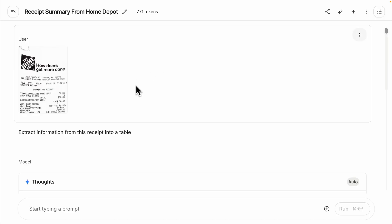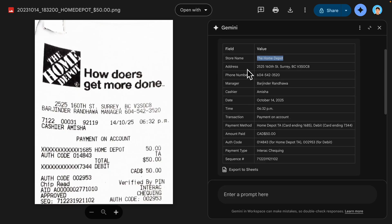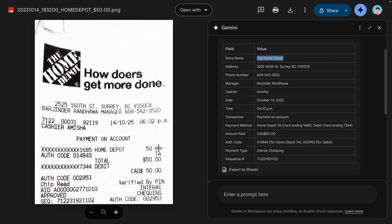Another way we can use Gemini 2.5 Pro for OCR is from Google Drive. For example, if I upload the same receipt to Google Drive and ask it to extract information into a table, you can see we get a complete table with store name, manager name, cashier name, date of purchase, time, transactions, total amount paid, sequence number, payment method, and much more — all pretty accurate.